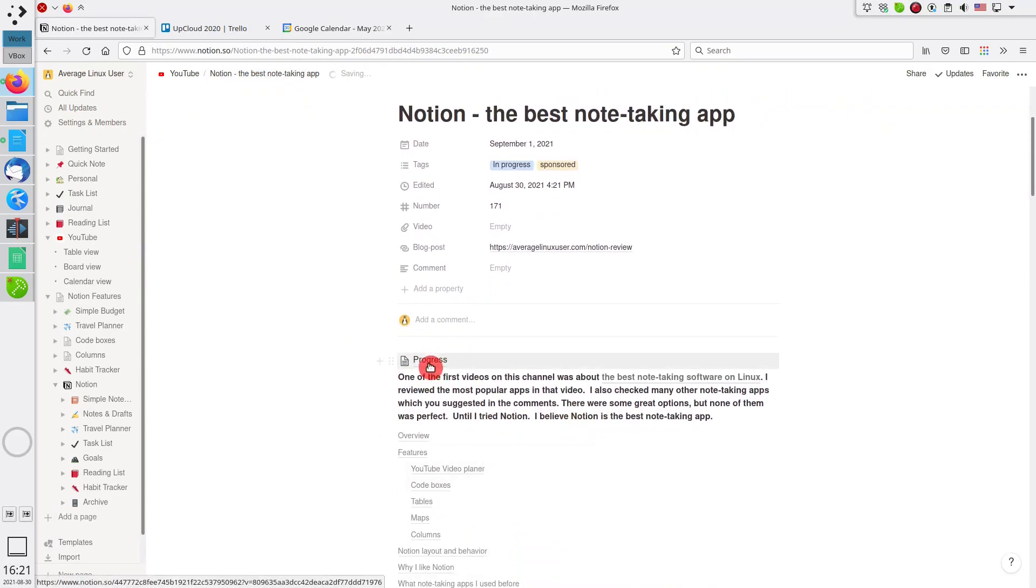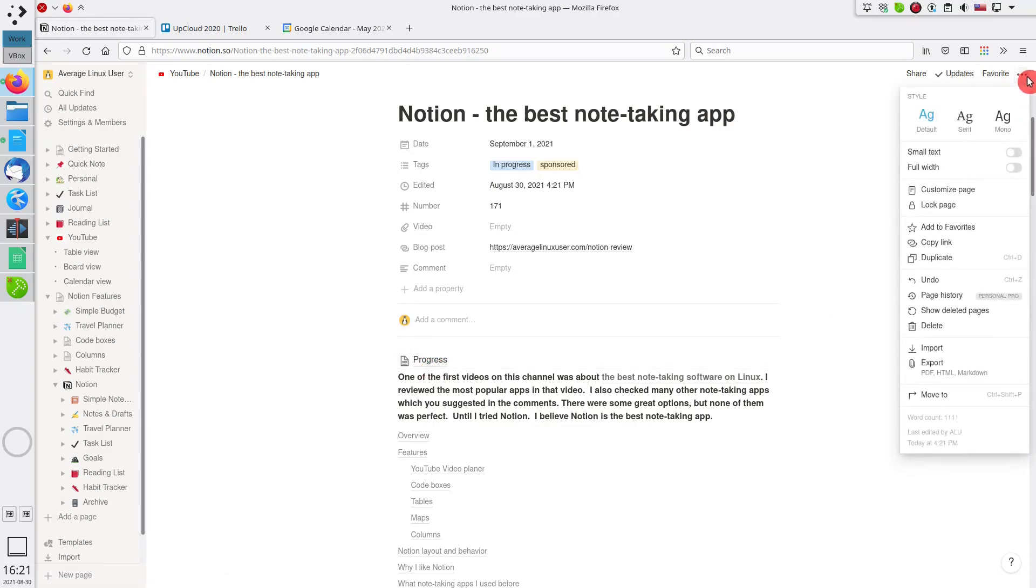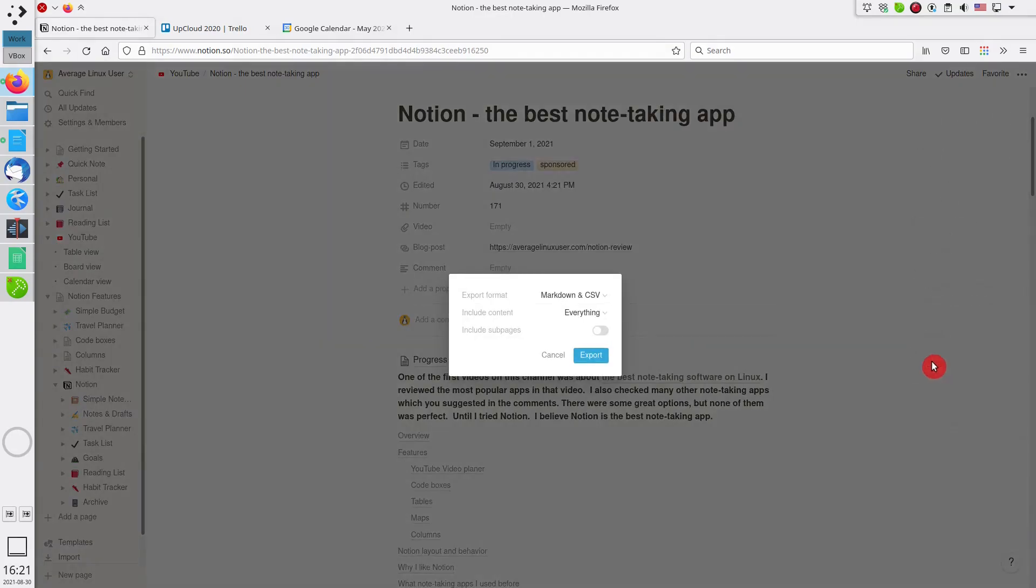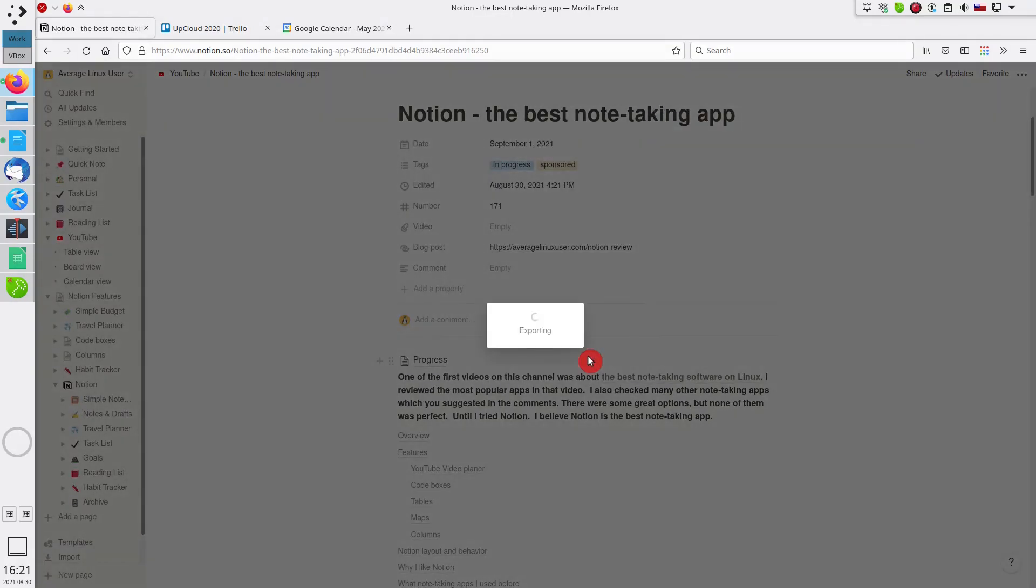Finally, any video script can easily be transformed into a blog post. I just edit the script right here in Notion and export it as a markdown document, which is recognized by my Jekyll website.